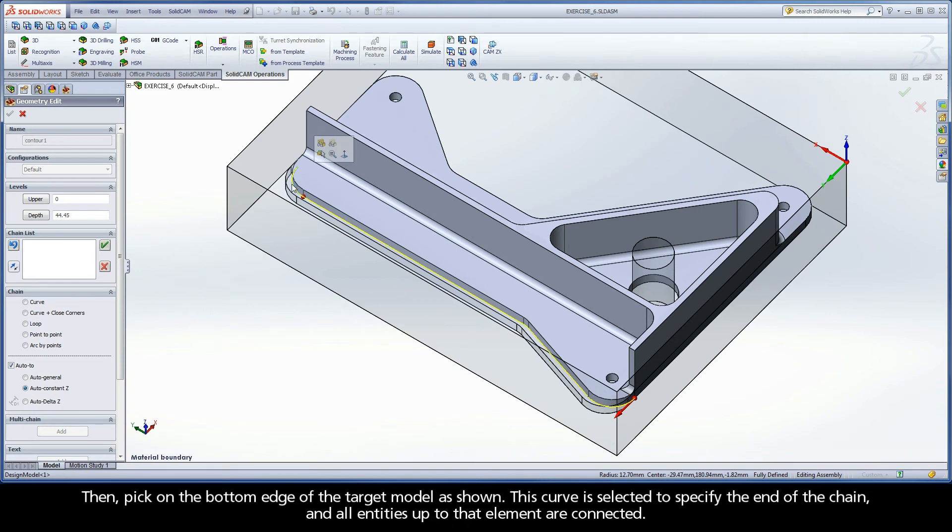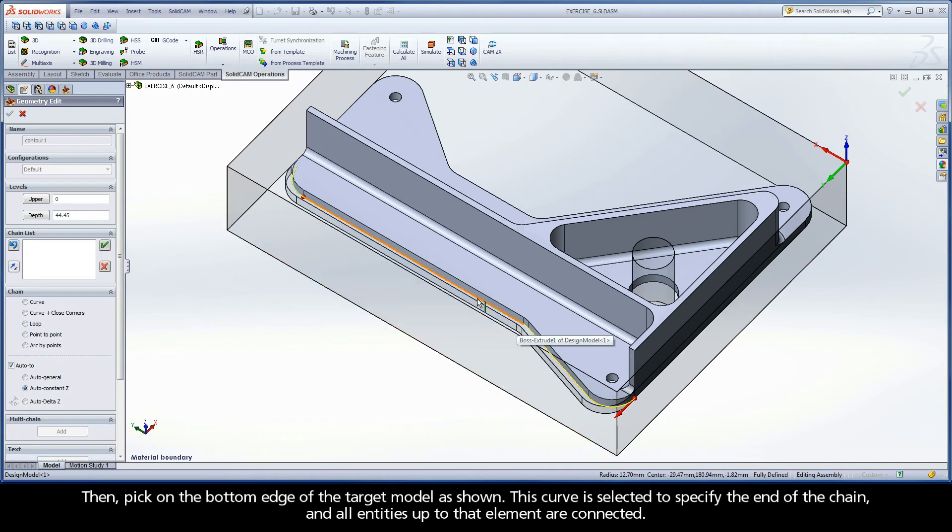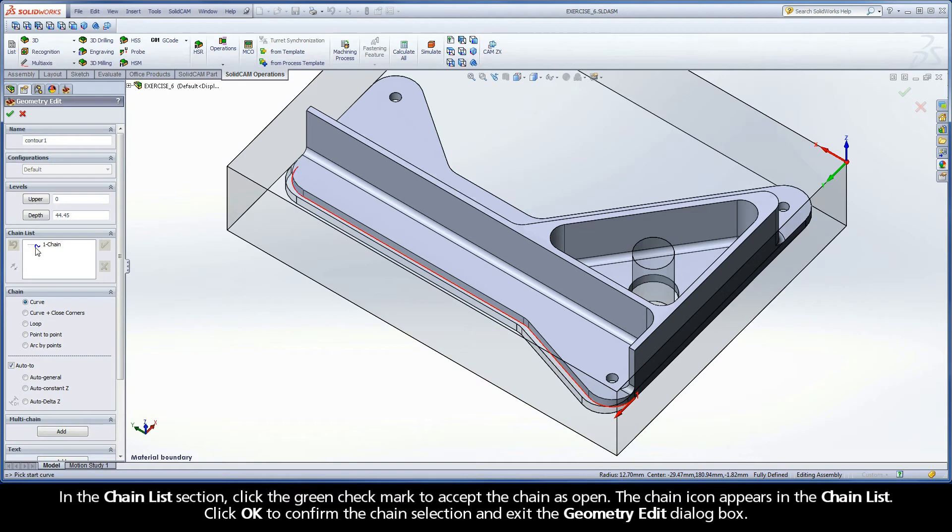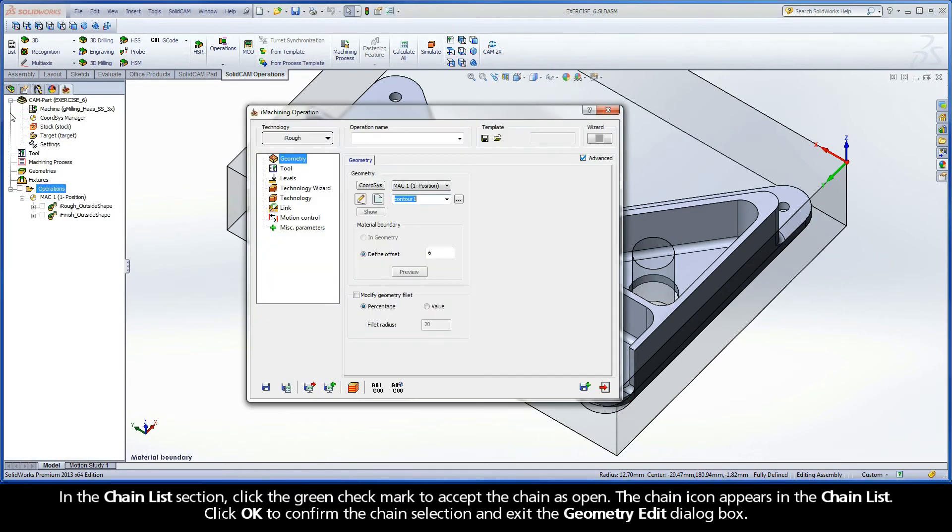This curve is selected to specify the end of the chain and all entities up to that element are connected. In the Chain Lists section, click the green checkmark to accept the chain as open. The chain icon appears in the chain list. Click OK to confirm the chain selection and exit the Geometry Edit dialog box.